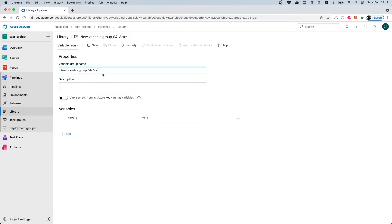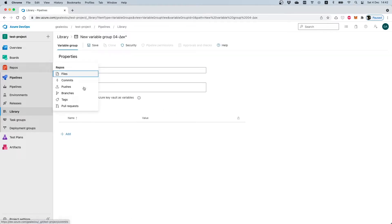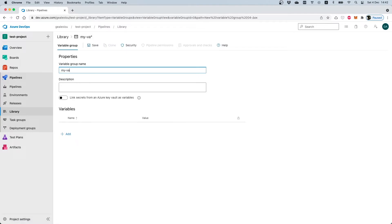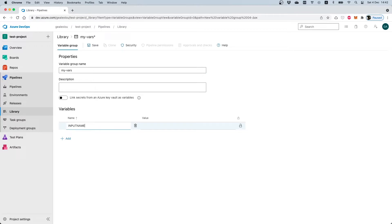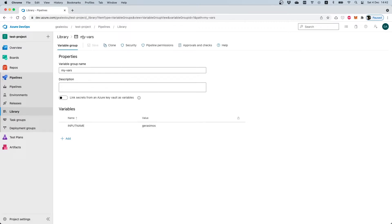Let's go and create our first variable group. I will call this variable group 'my vars'. In order to save your variable group you must first add a variable. I will create a new variable called 'input name' with the value of my name. Now I will press save and our first variable group will be created.